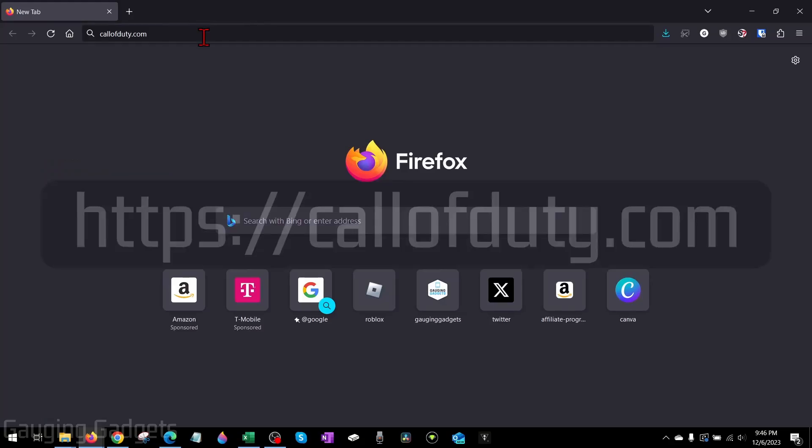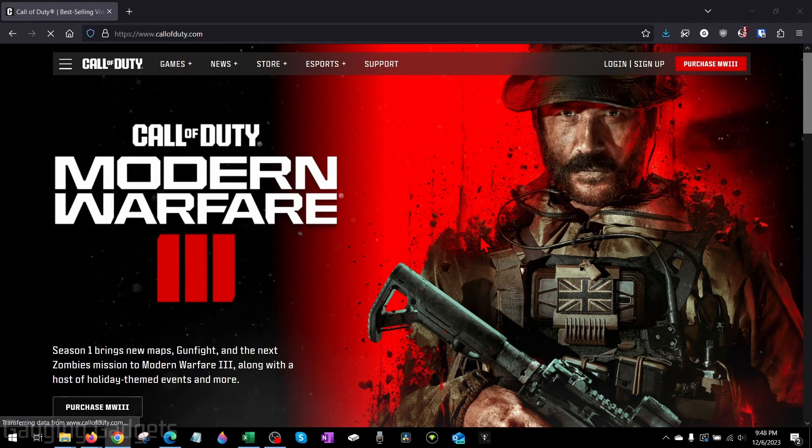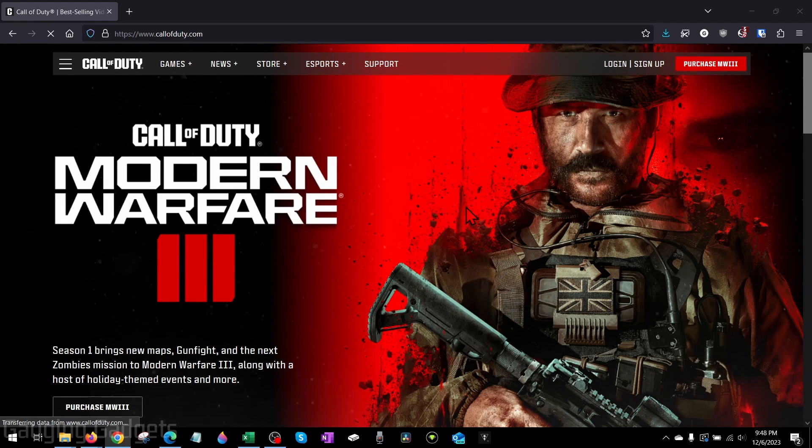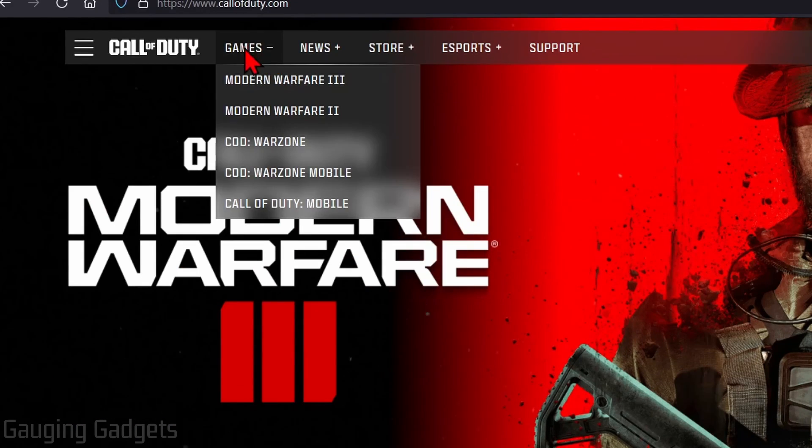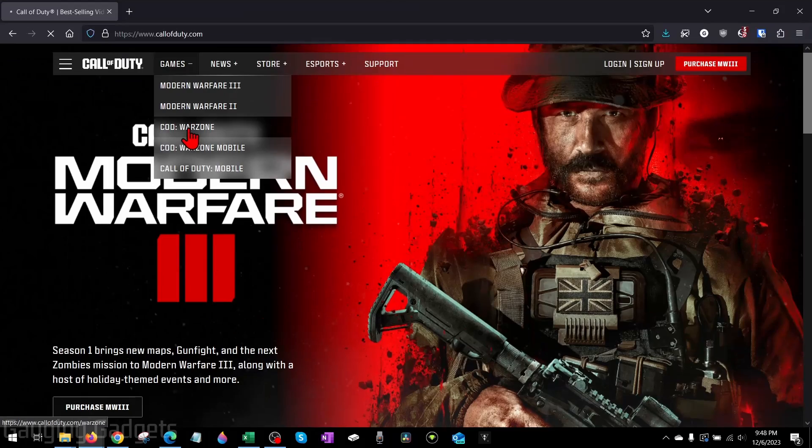Alright, so to get started with downloading Warzone 3 on our PC or laptop, the first thing we need to do is simply open up a browser and navigate to CallOfDuty.com. CallOfDuty.com is the official website of Warzone 3. Once you get here, go up to the top menu and hover over Games and then go to COD Warzone. Select that.